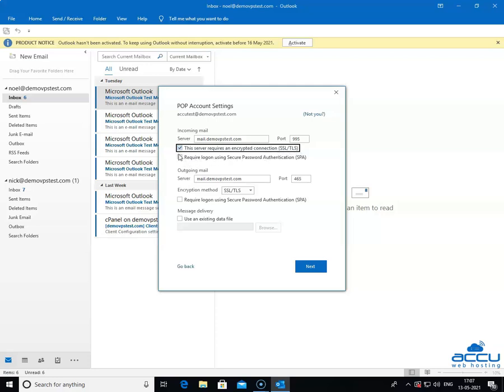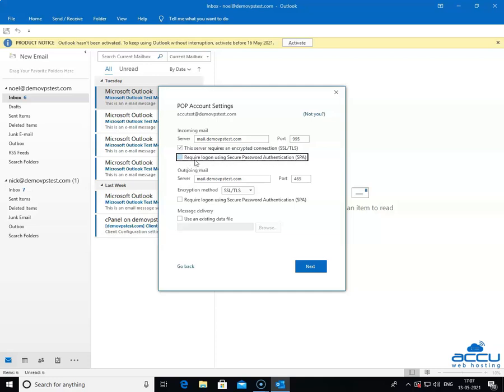Do not tick the box require logon using secure password authentication SPA. It is an advanced option. If your ISP requires it then only you should tick the option. It is used to logon by using secure password authentication.